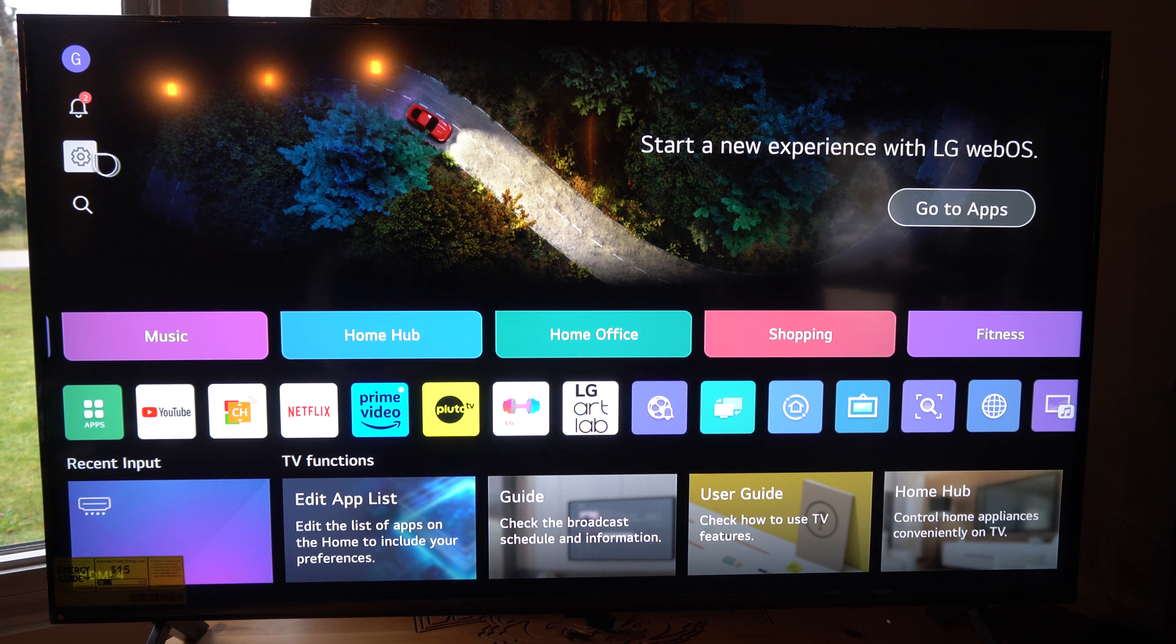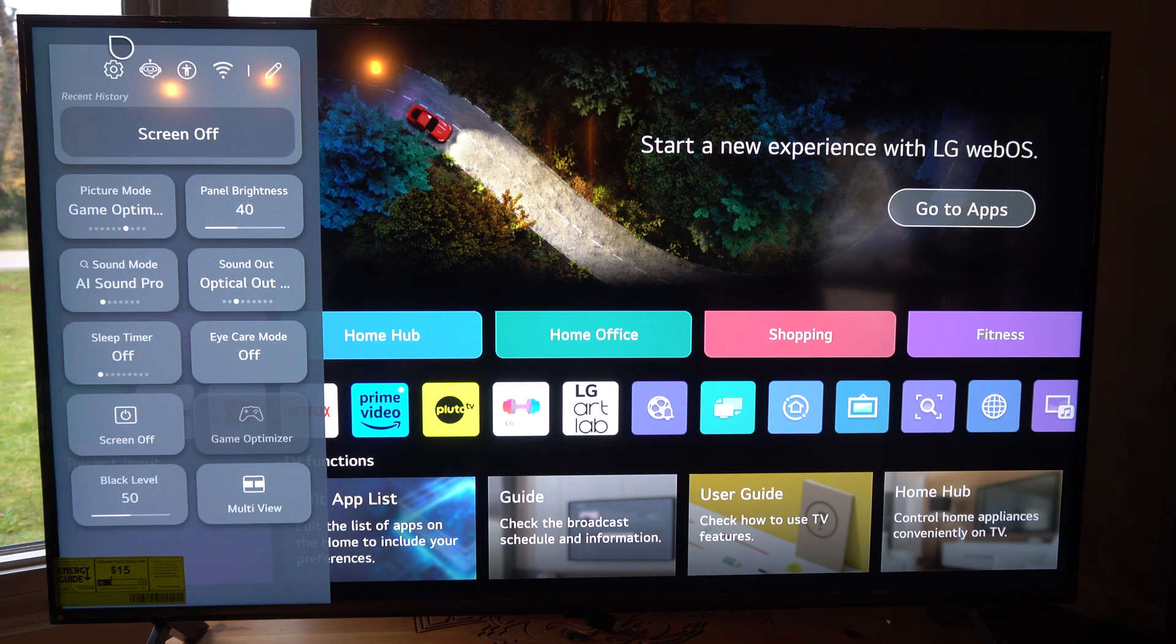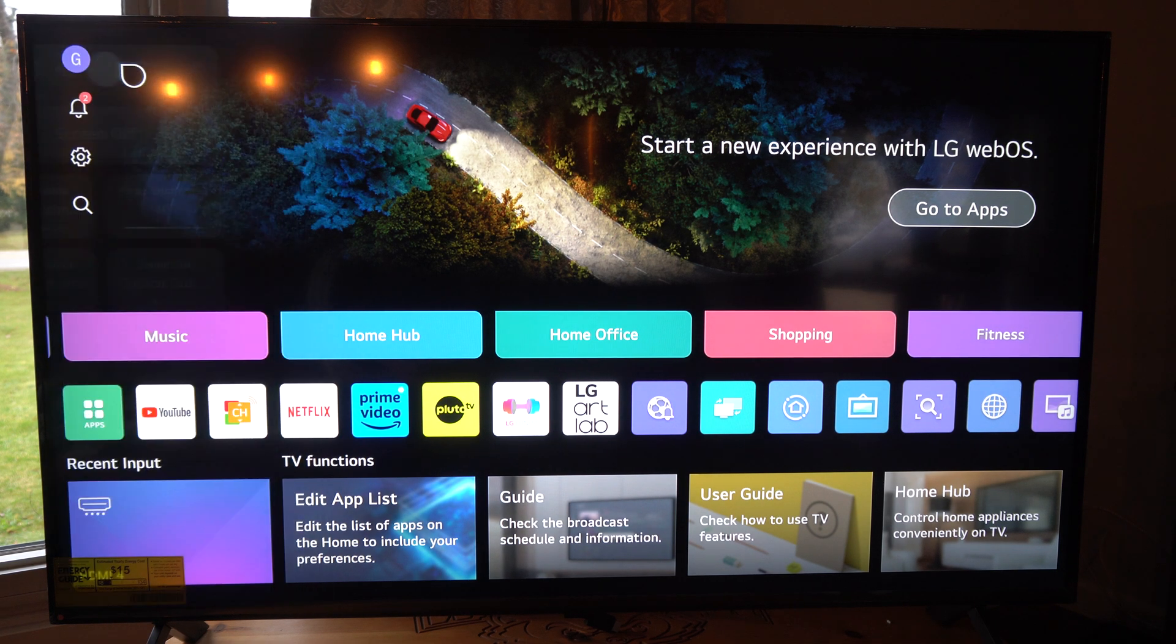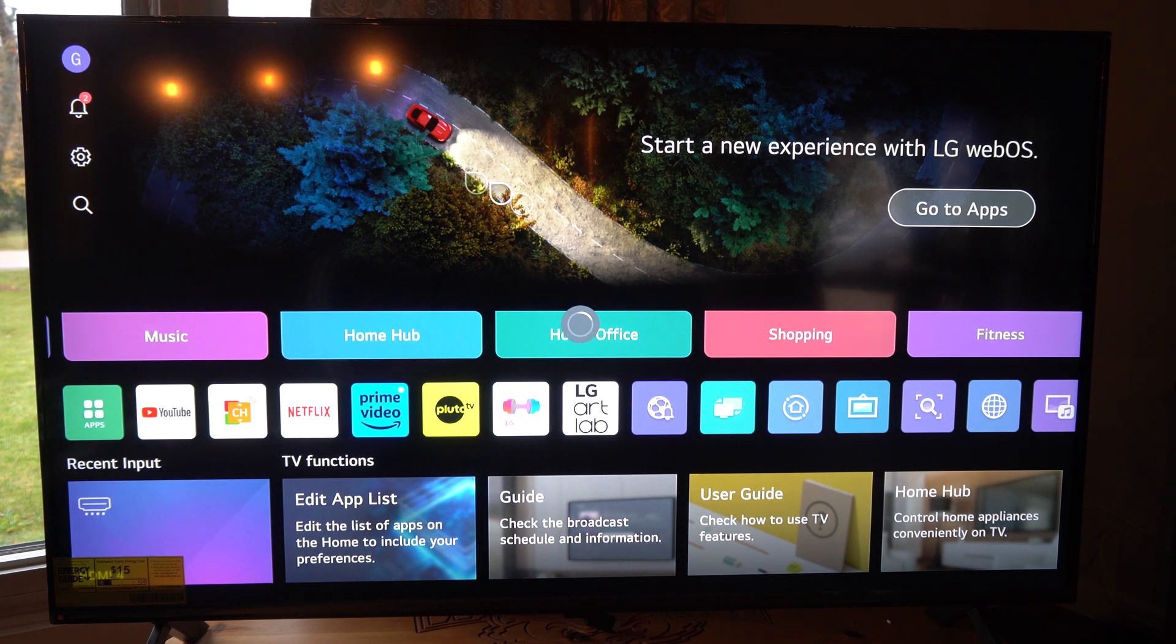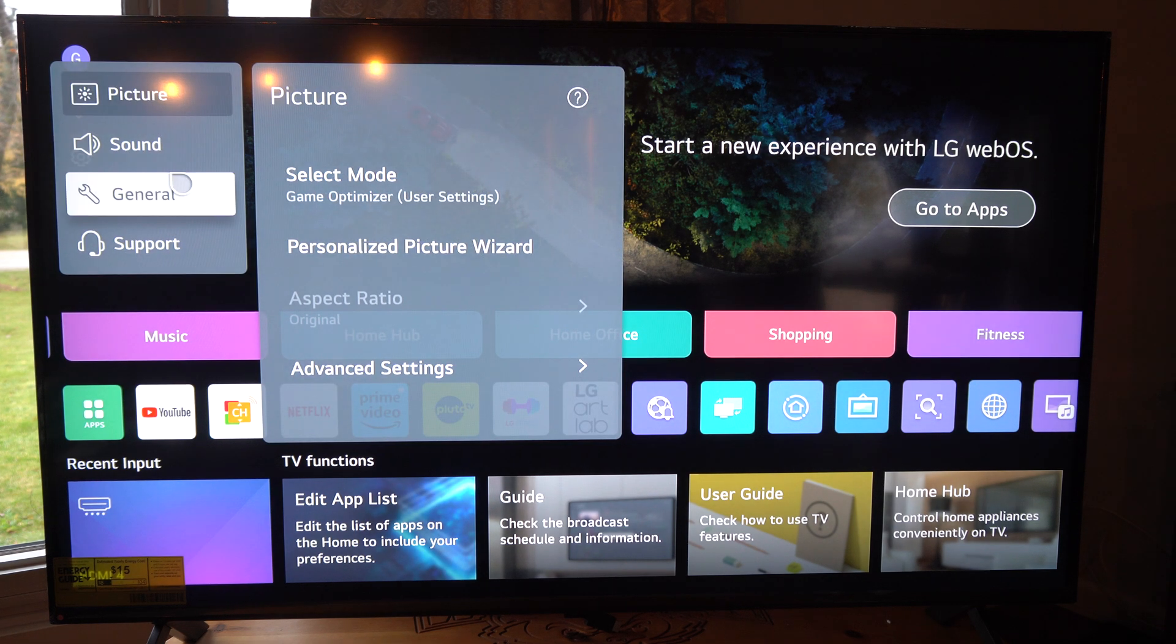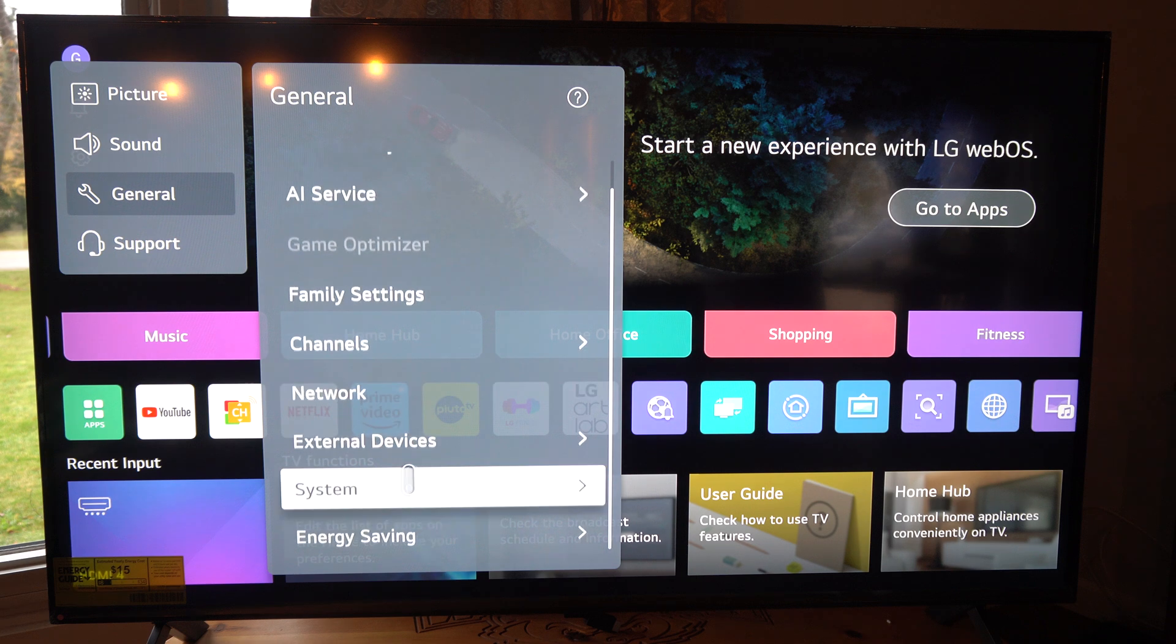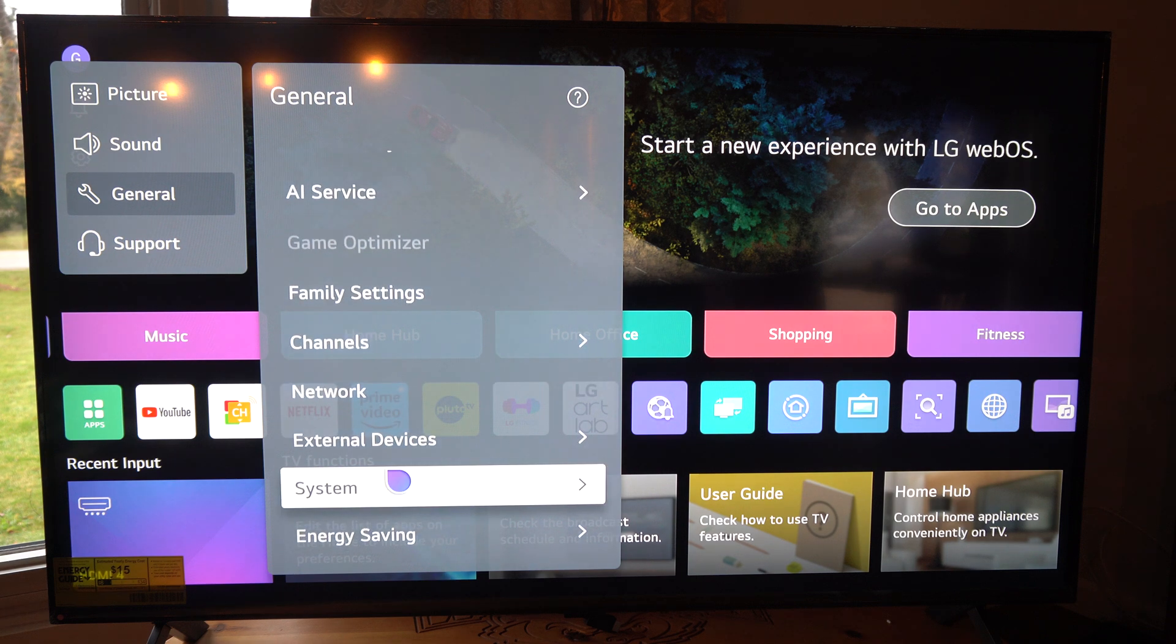So let's go to settings right here and select this. Then go to settings up here. Now this page is going to load. Let's go on down to general. Scroll on down until we get to system.